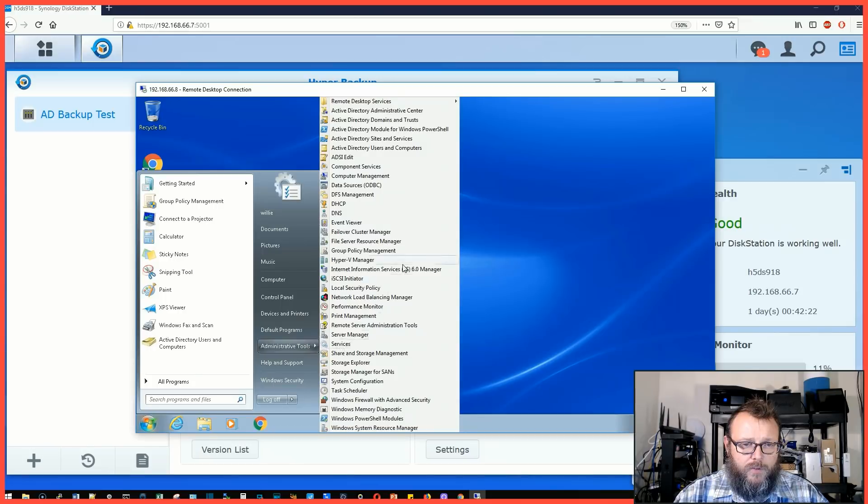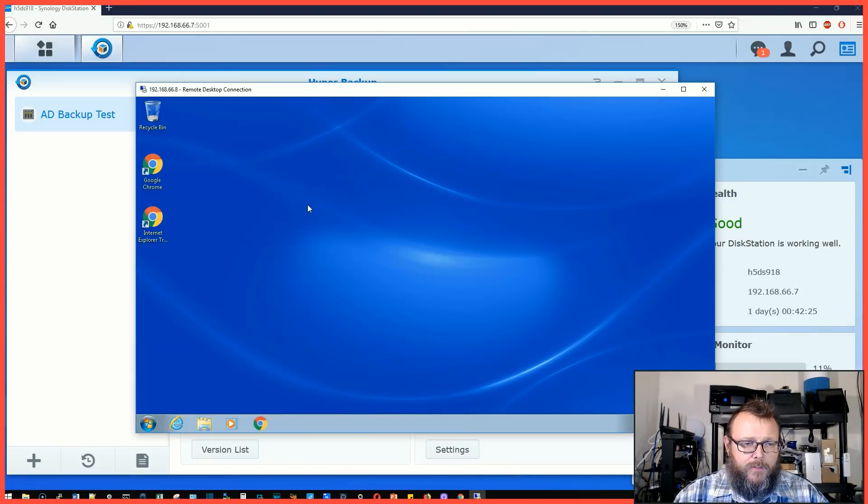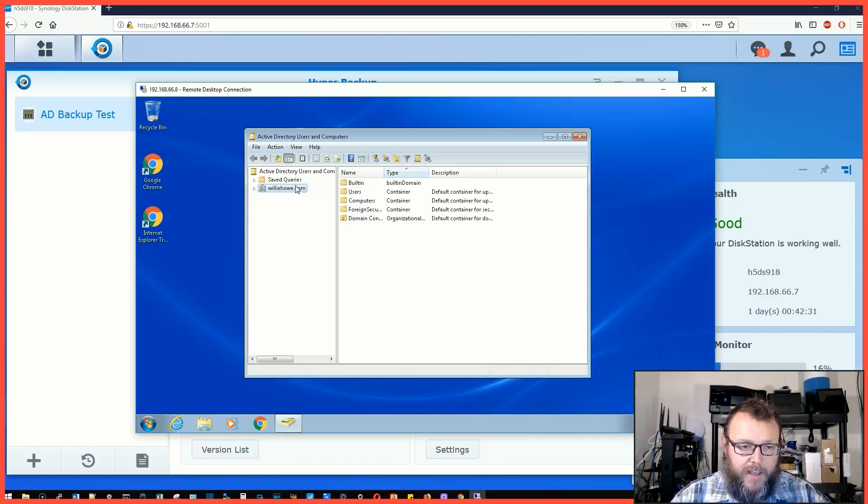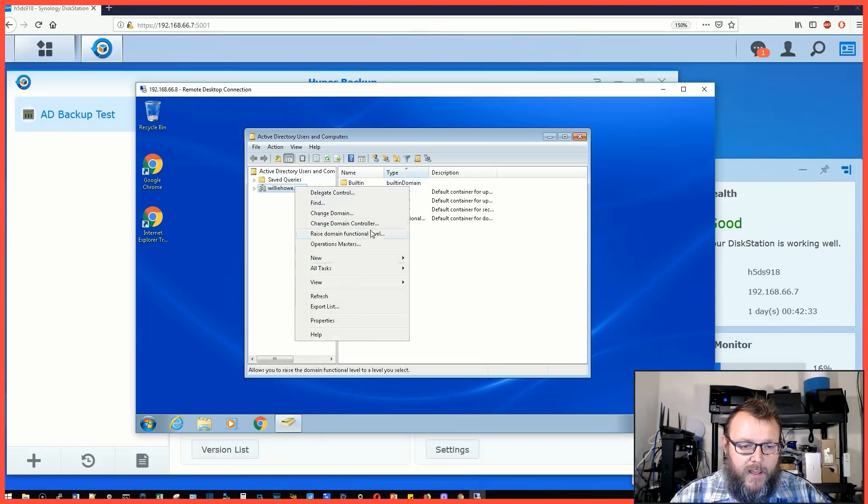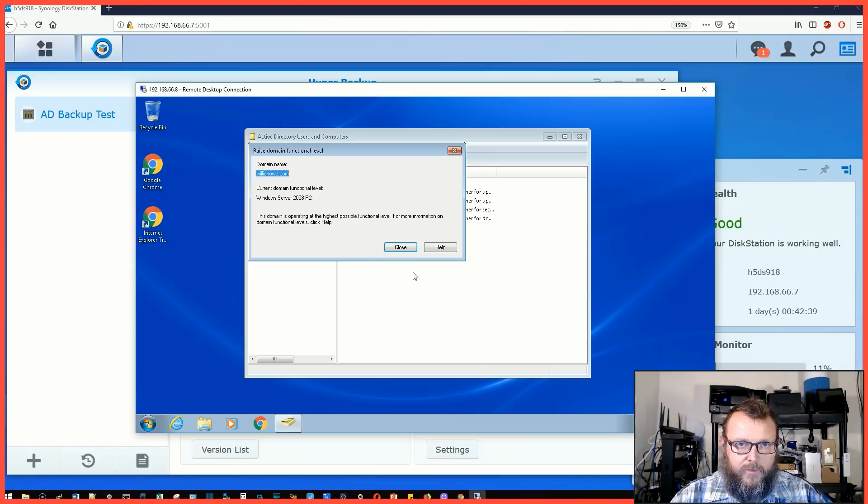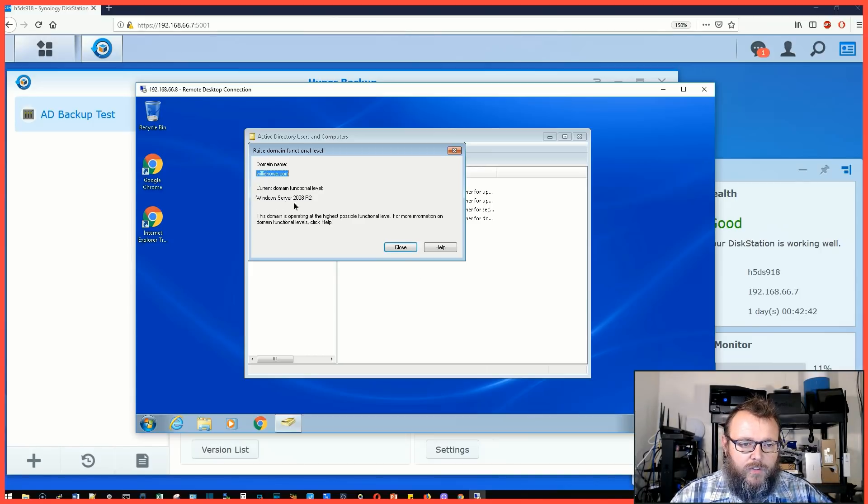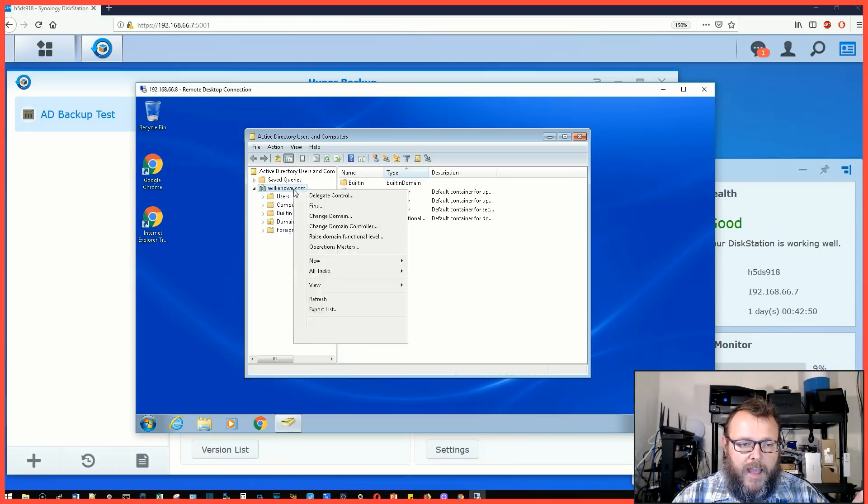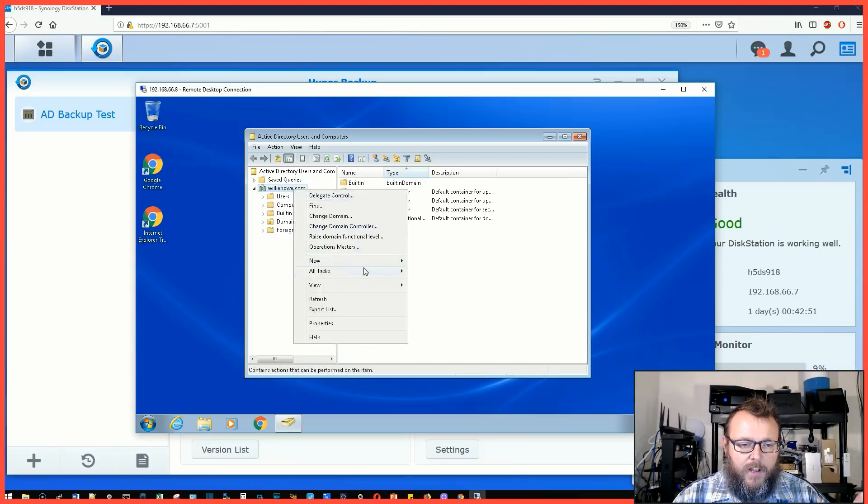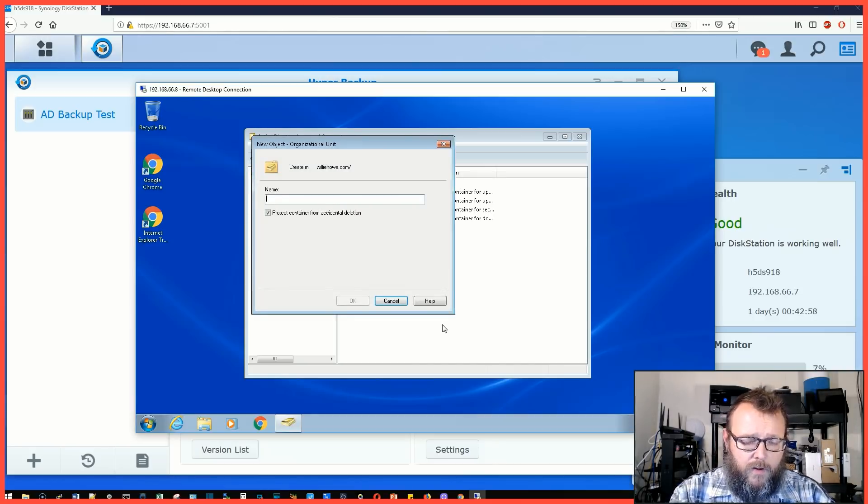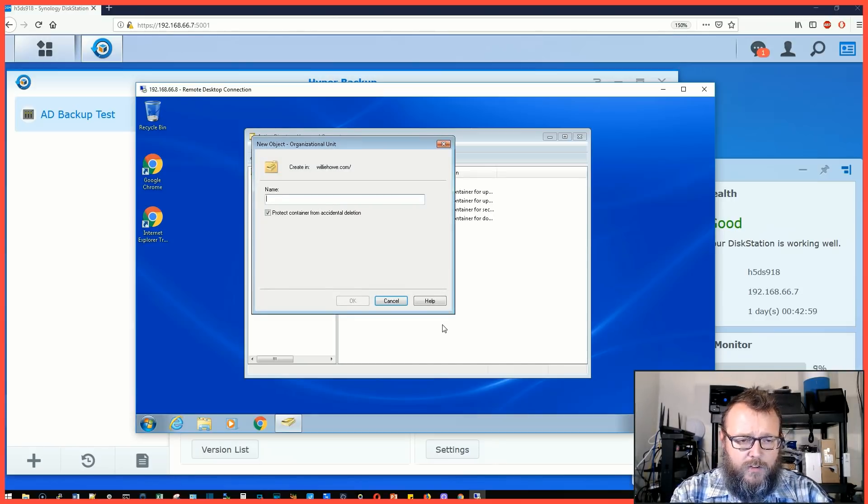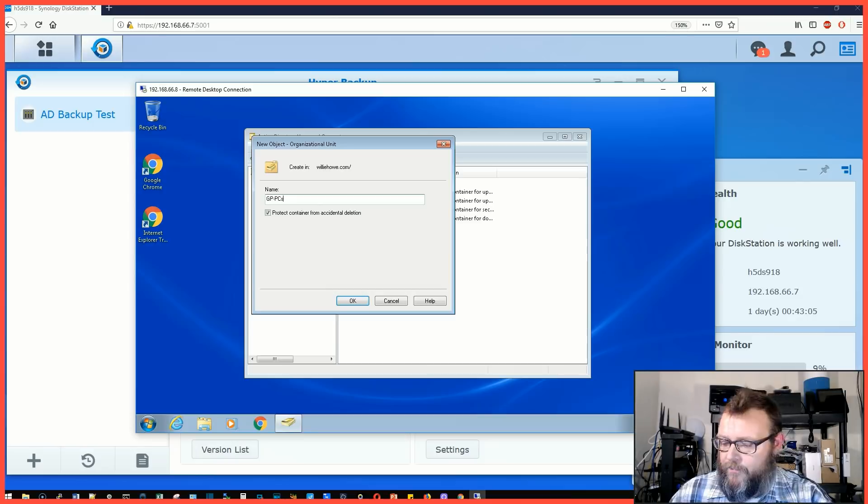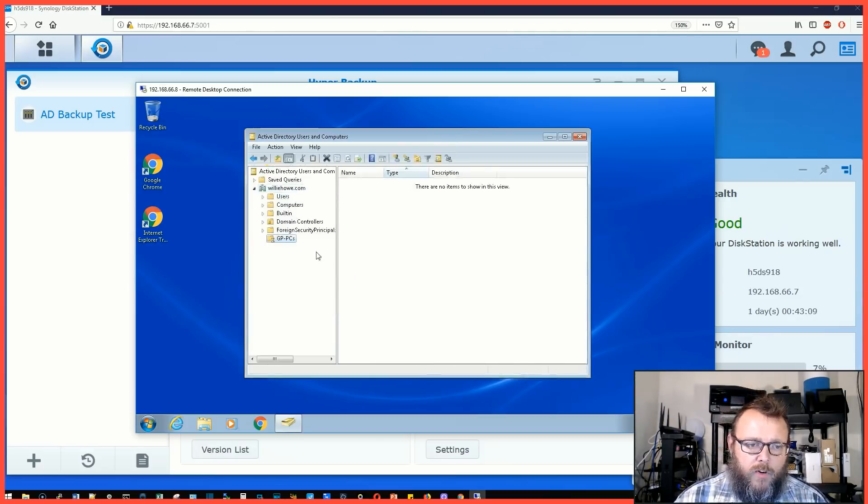We'll go to Administrative Tools, Users and Computers. If you look at the domain functional level that the Synology's version of Active Directory is running at, it is Windows Server 2008 R2, just in case you ever need to know that for something. We're going to come in here, go to New, Organizational Unit. We are going to call this one GP for Group Policy and we'll call this PCs.